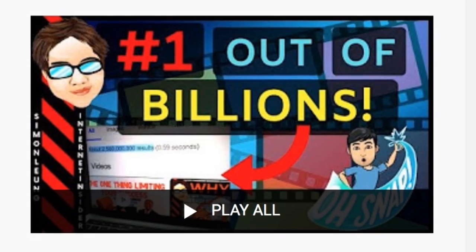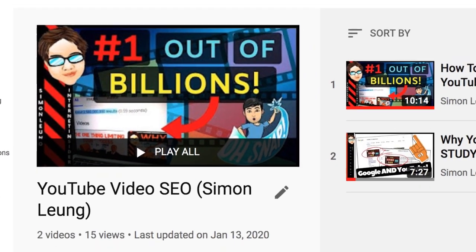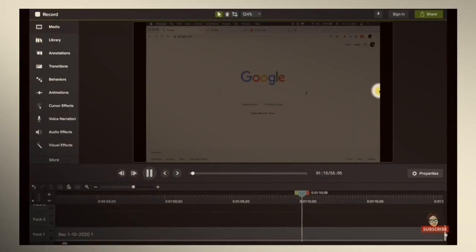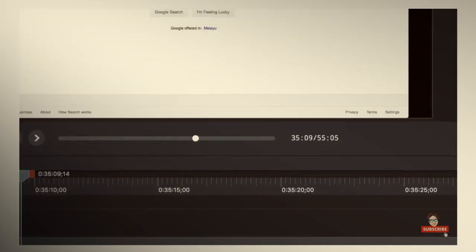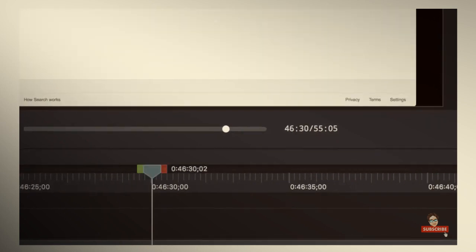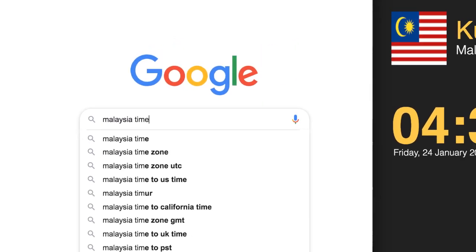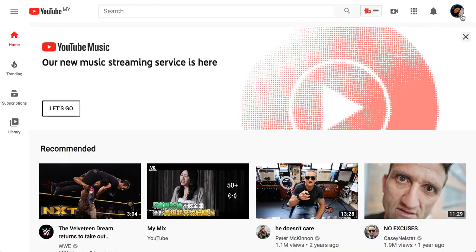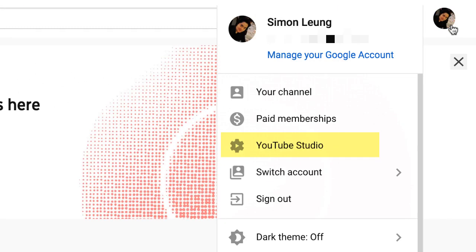If you want to see more video SEO lessons like this, make sure to subscribe so you won't miss them. Today I want to show you what the previous video did not capture, which is the upload process in my timezone in real time using the new YouTube Creator Studio beta.